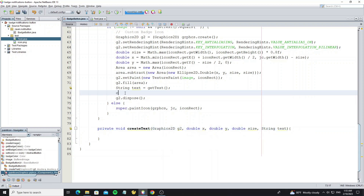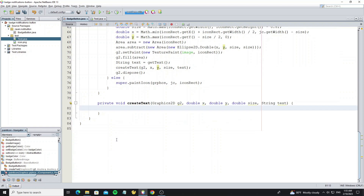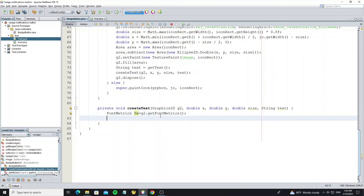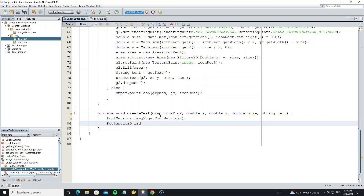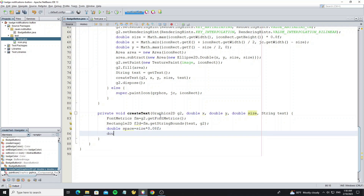Here we call method createText. Create a FontMetrics object by getting it from Graphics2D. Create a Rectangle2D to store the text width and height. Create space as 8% of size, so we use size multiplied by 0.08. And create circle width and height.